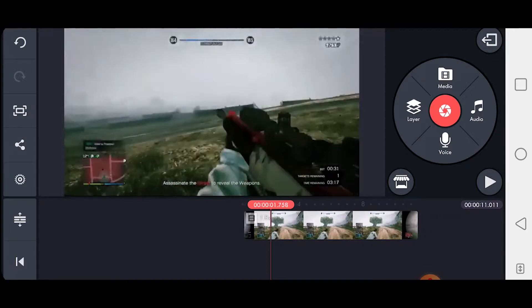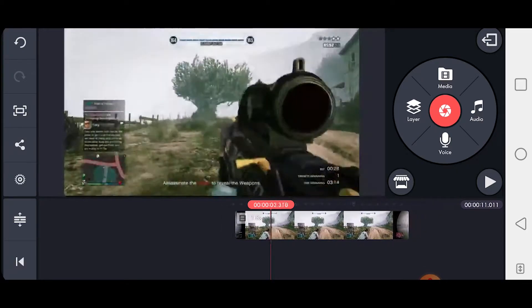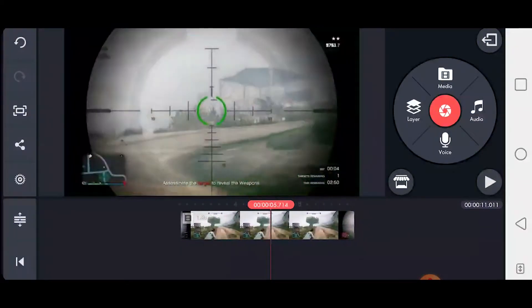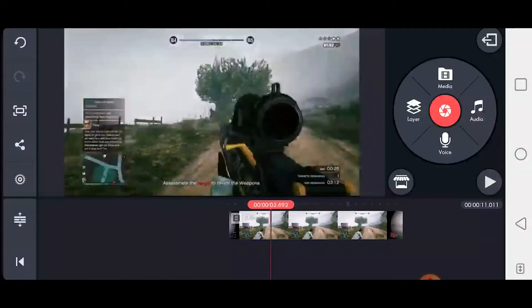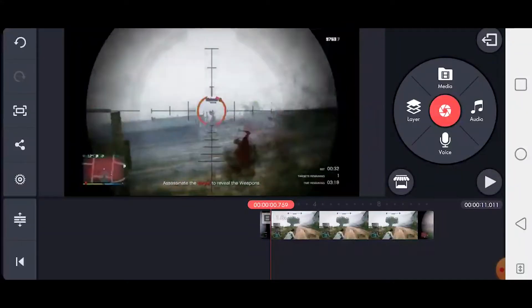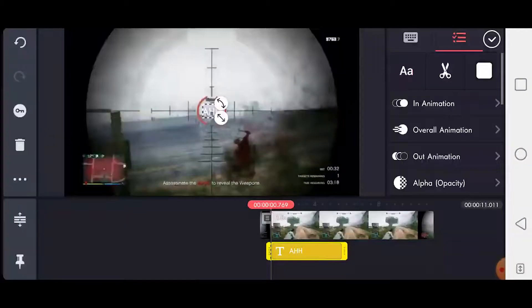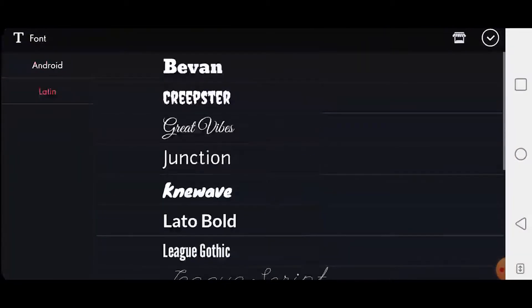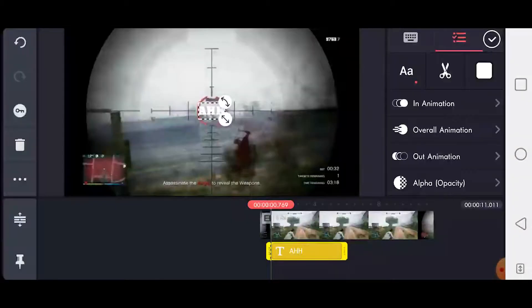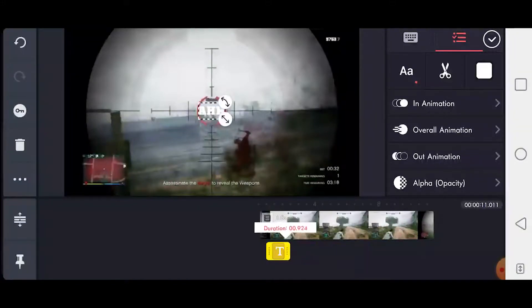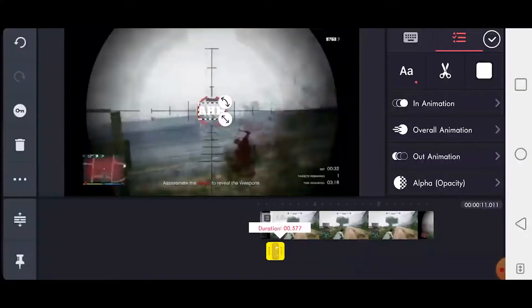First thing you want to do is get your gameplay. This one I already edited, I just downloaded it from YouTube. You want to go to the first shot right there, then add in a text, change the font to whatever you like. What you want to do is shorten this, make it small like that, small enough right there where it shows the shot.